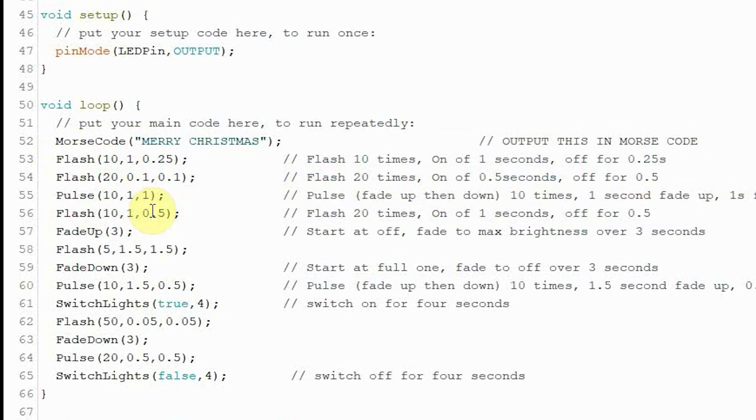So those are the routines. I think that's very straightforward. And again, you'll see that on my website. Upload that to your Arduino with all the correct wiring and you'll be good to go.